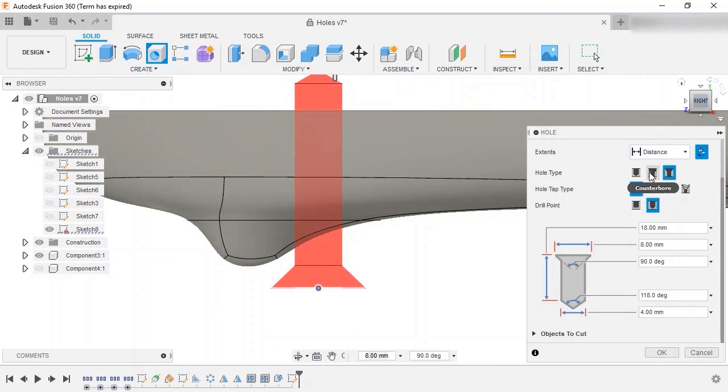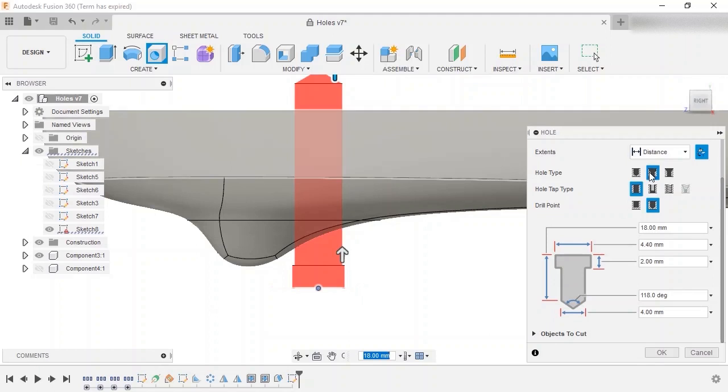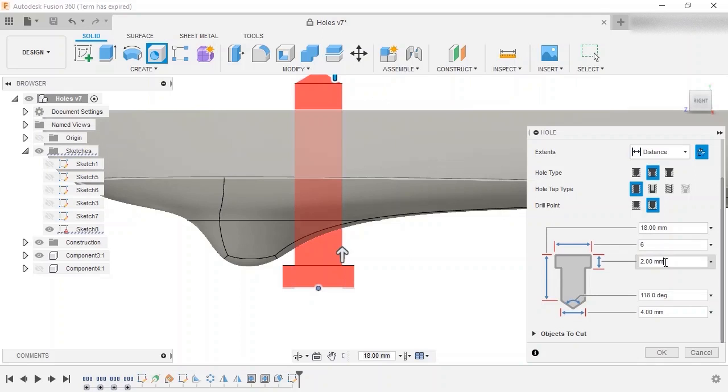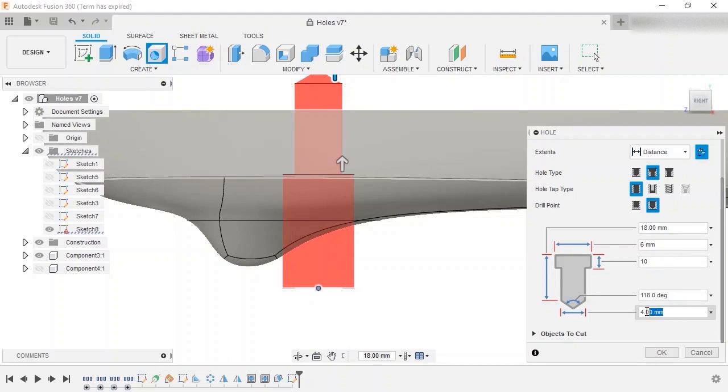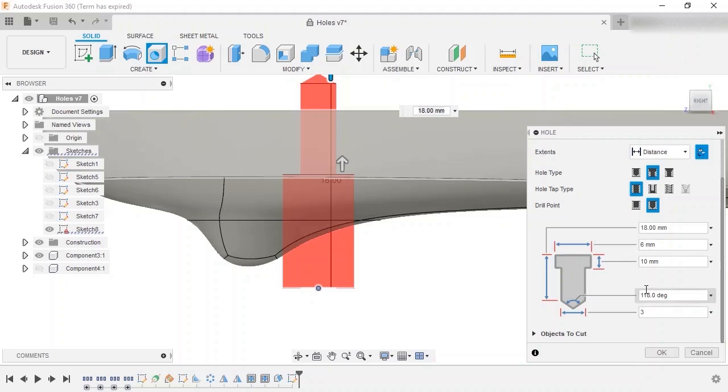For this example, I'll create a counterbore hole with a counterbore diameter of 6 millimeters, counterbore depth of 10 millimeters, and diameter of 3 millimeters. Before I set the depth, however, I'll first cover the extents options.